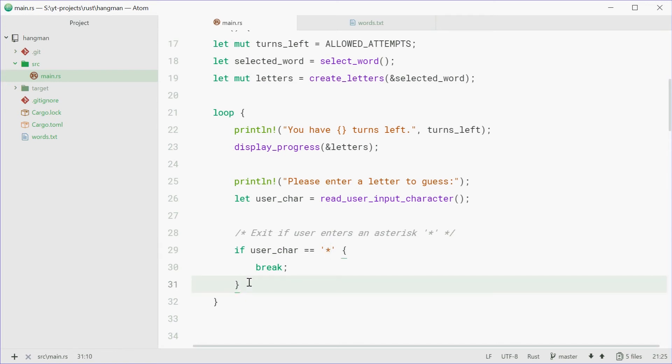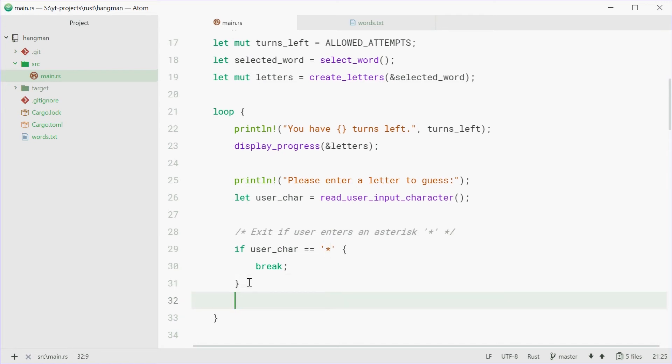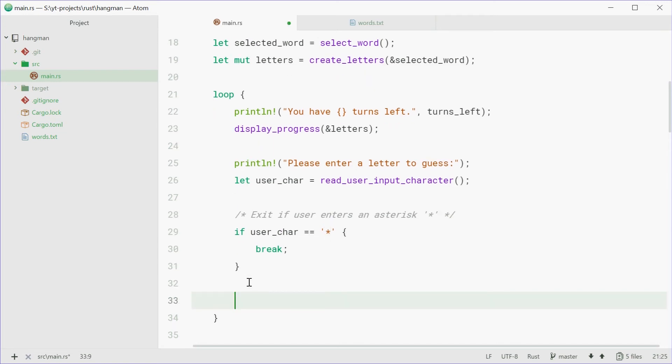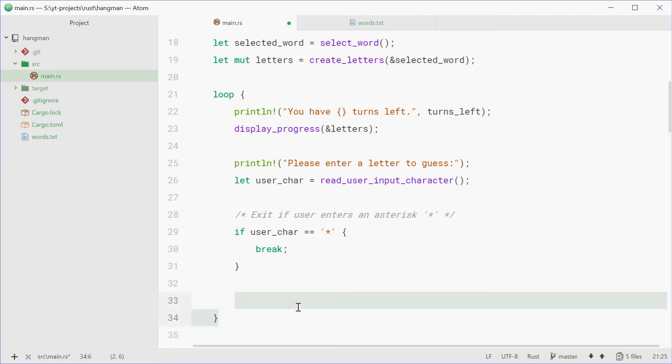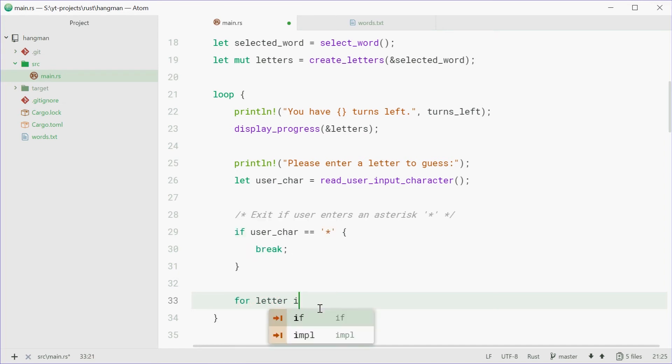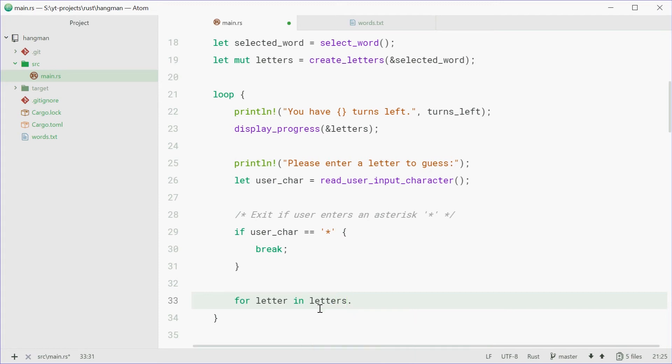So now, we can go through all the letters. So all these letters and check if they, if the user, entered one correctly. So we can say, for letter in letters dot iter_mut.